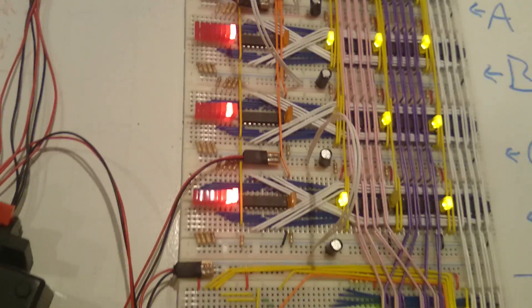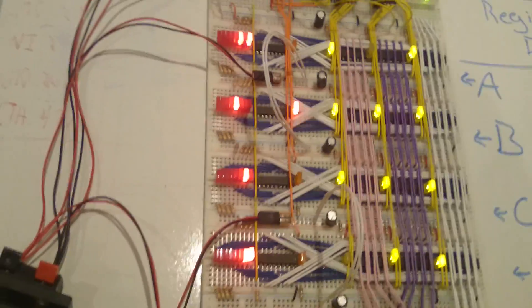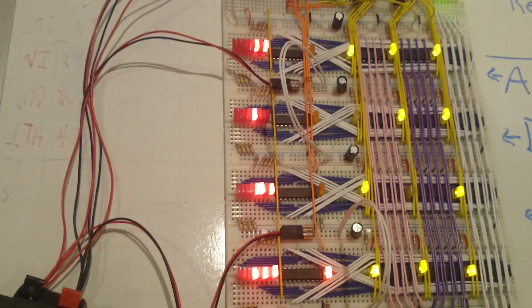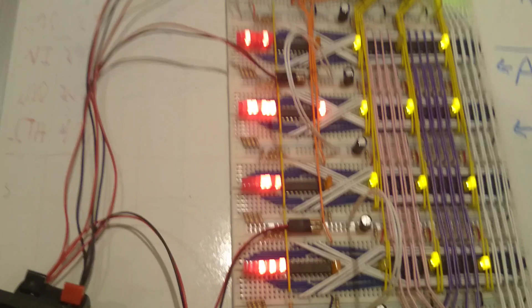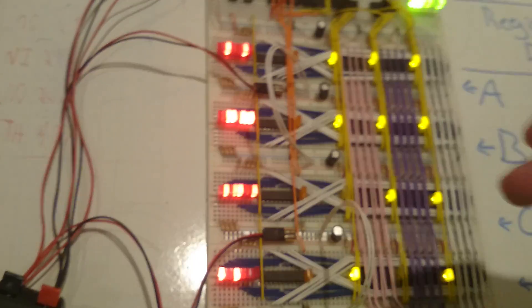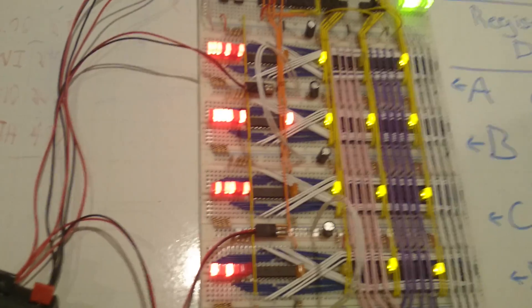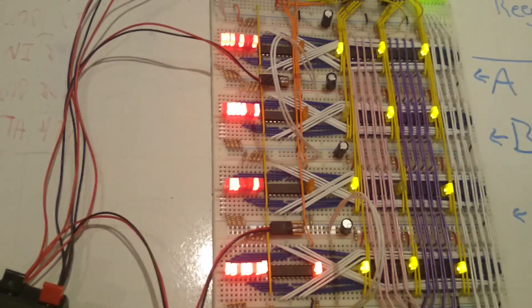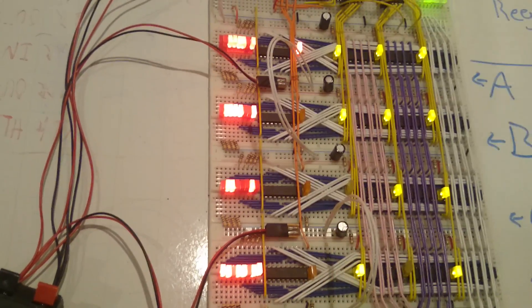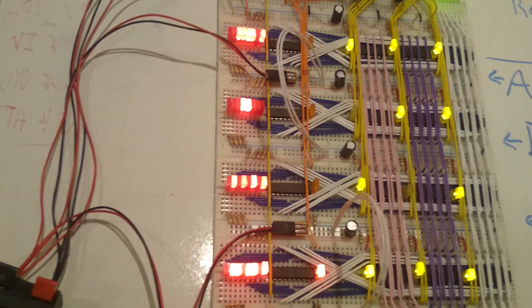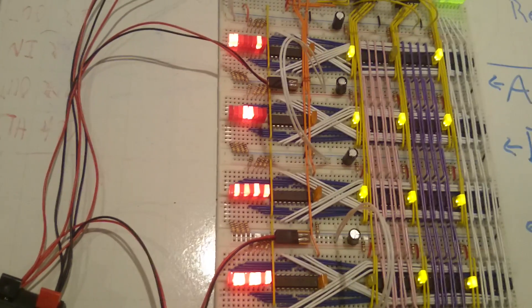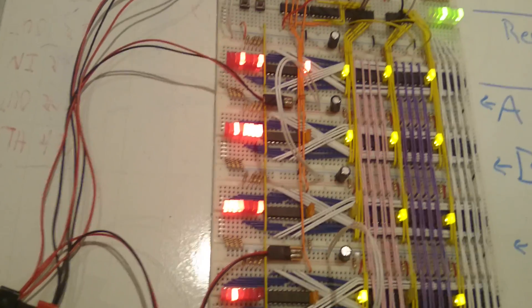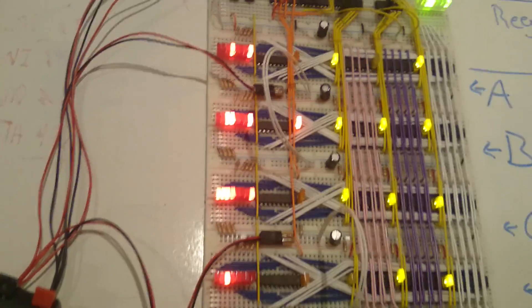And now we can see the Fibonacci sequence appearing. And it goes... It cycles through them. And for each one, it writes in the value of the previous two registers added together. So, you get 0, 1, 1, 2, 3. Yeah.